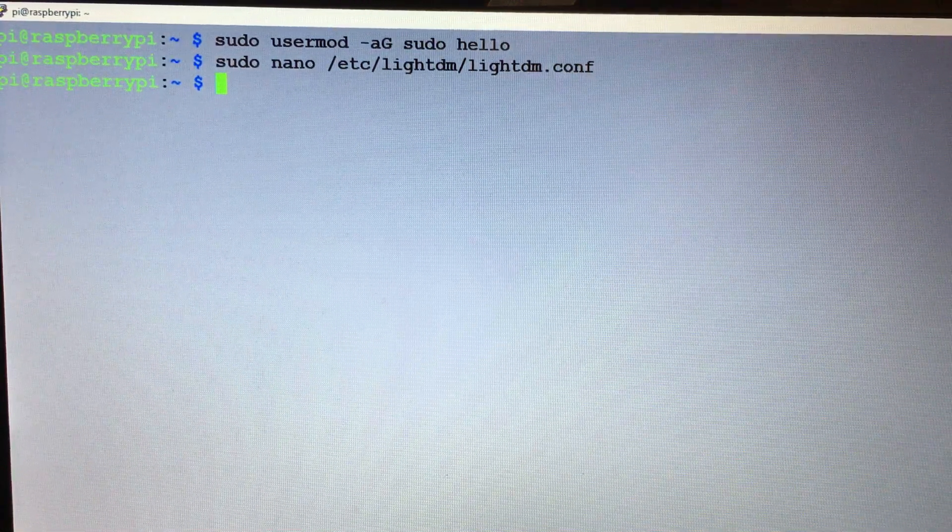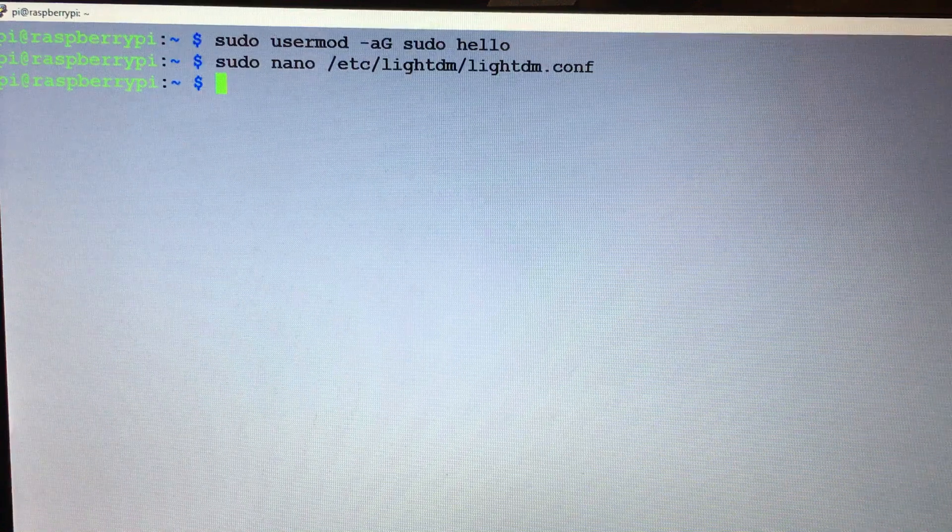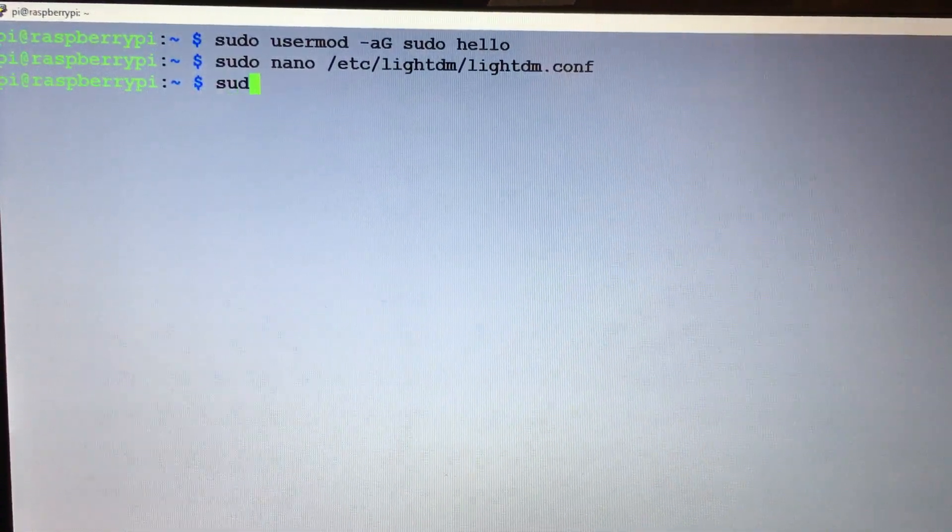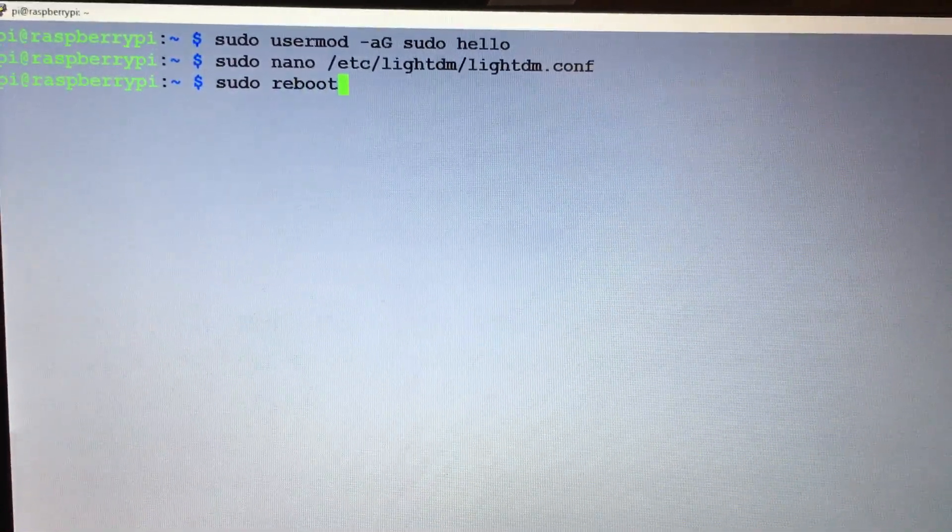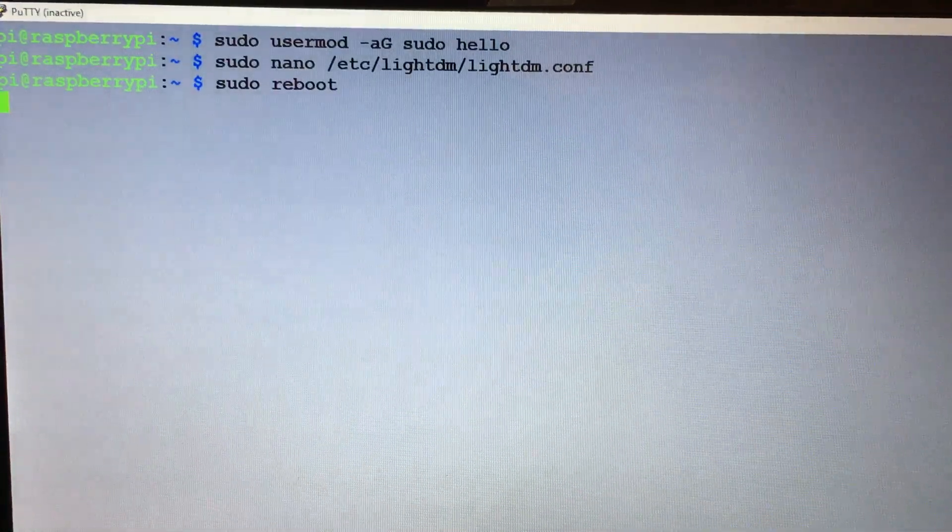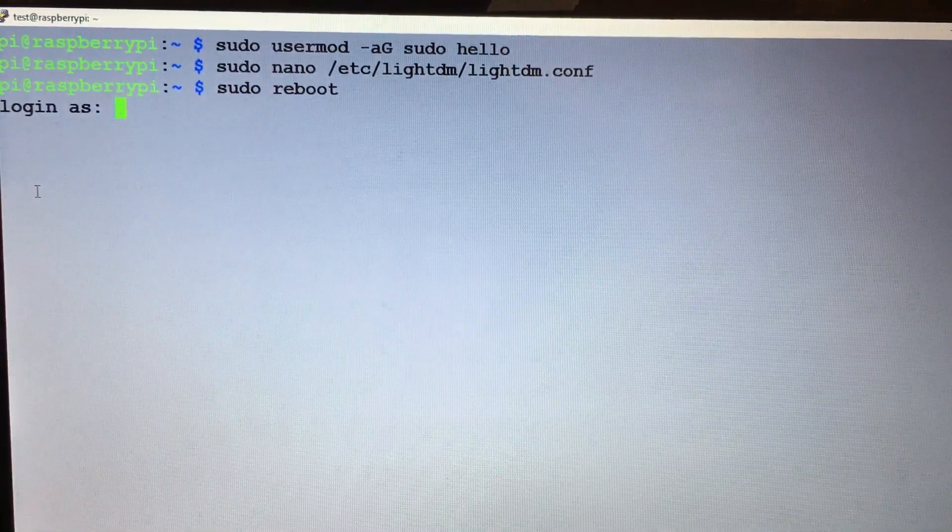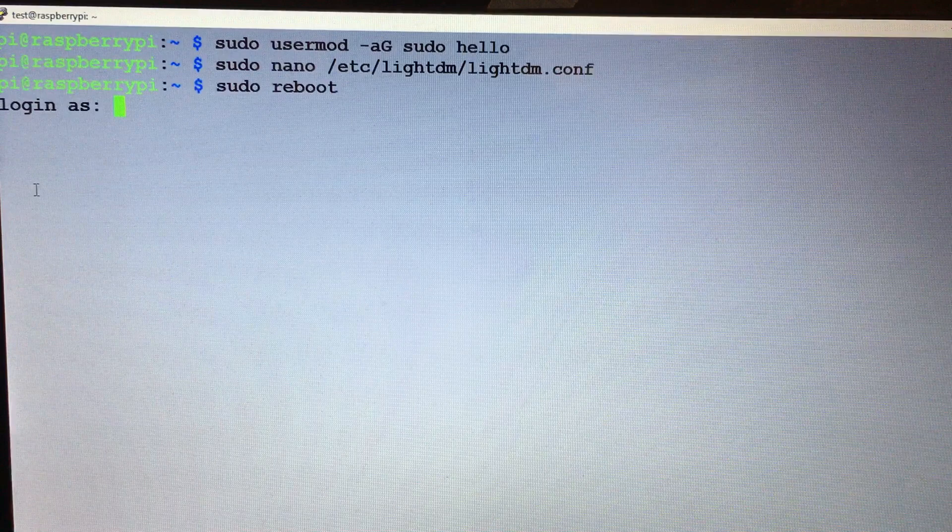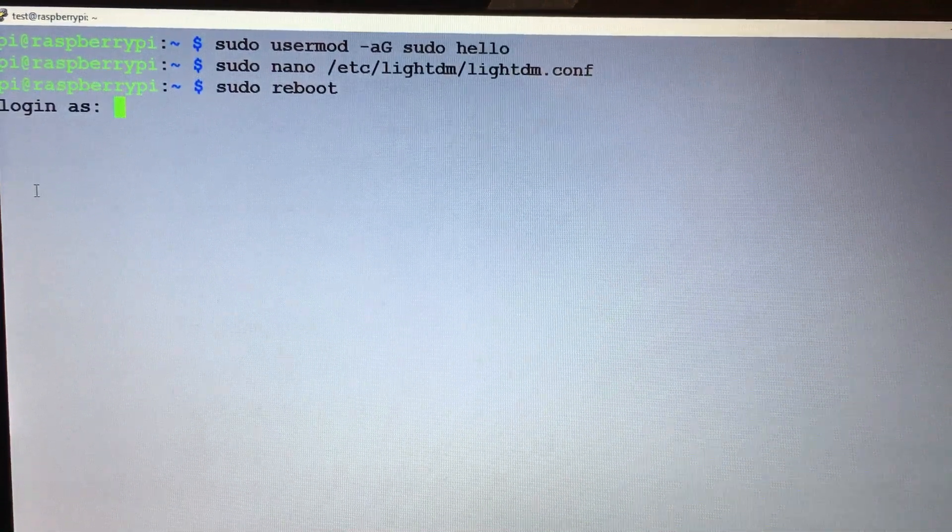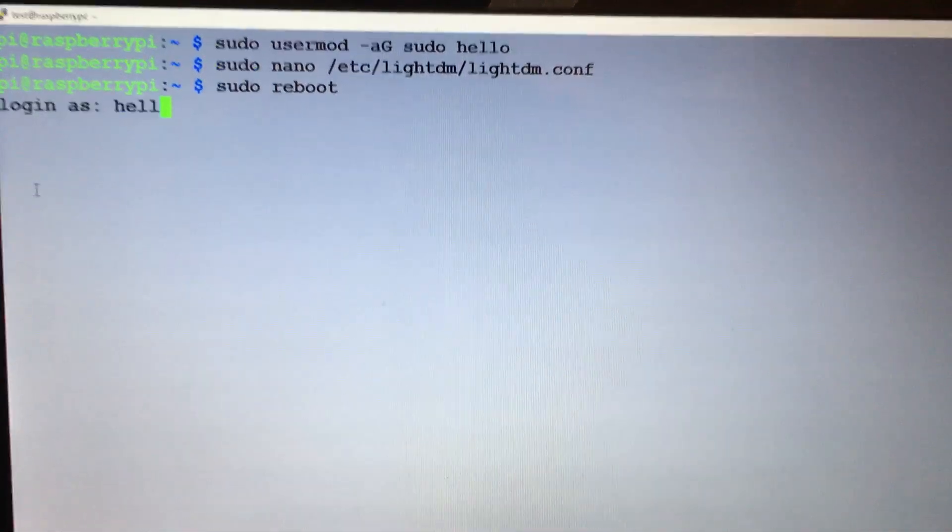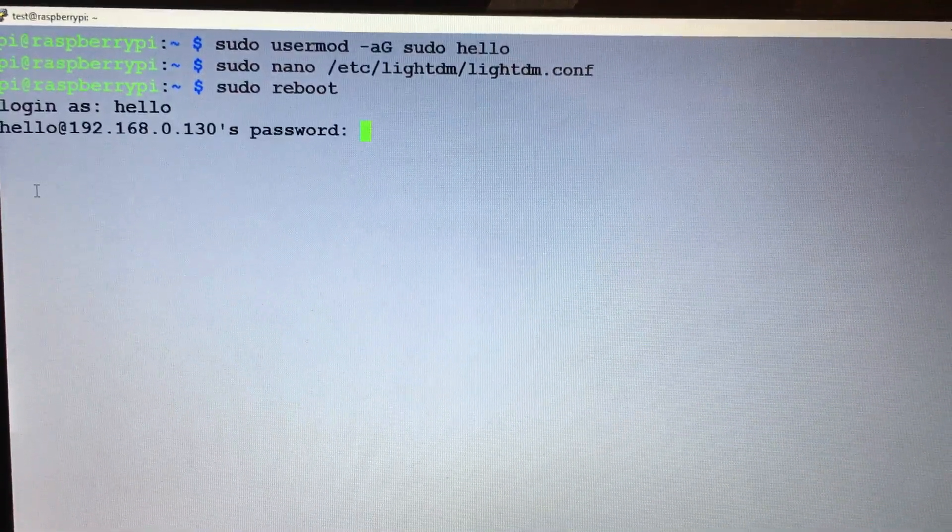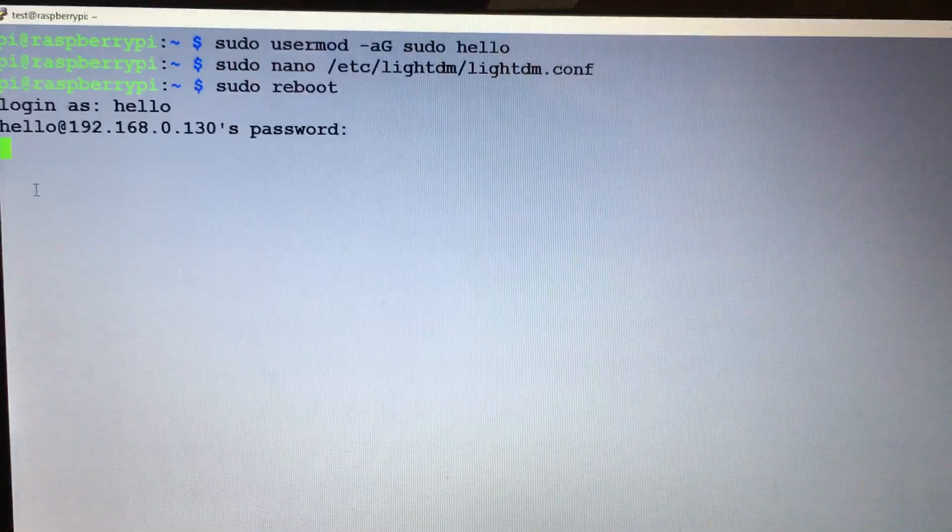Then let's do a reboot, and I'll be right back. All right, so now we're back. Now we need to log in with the new user, so we'll do hello password.